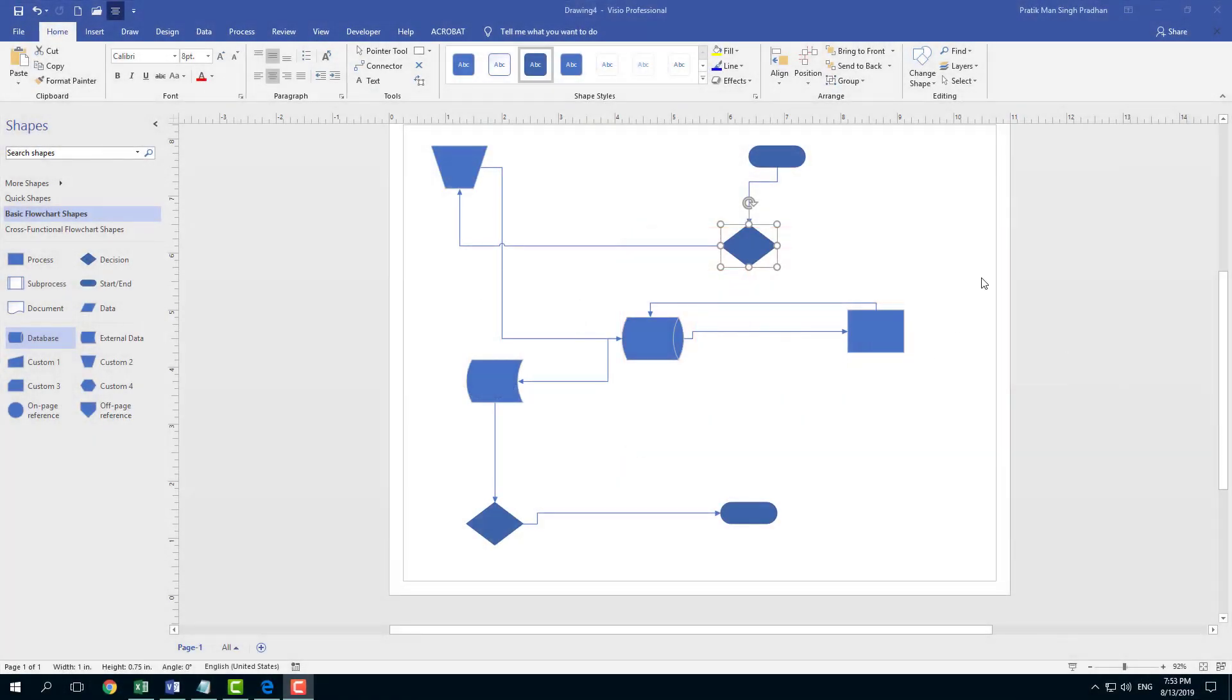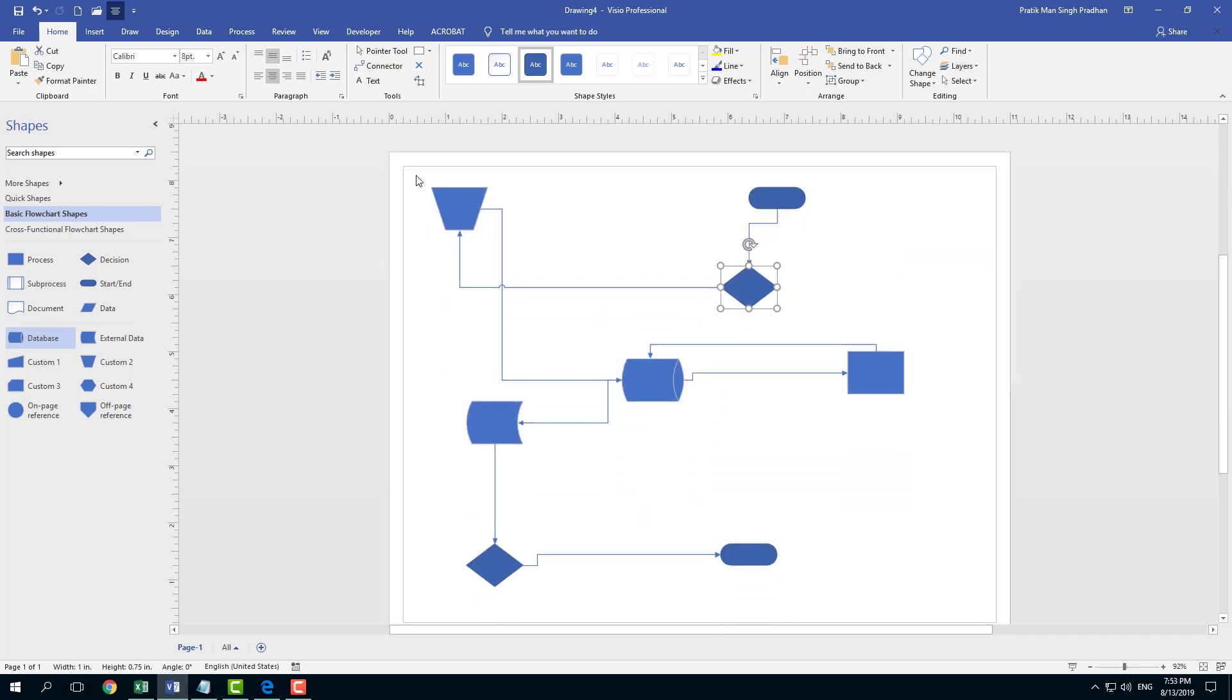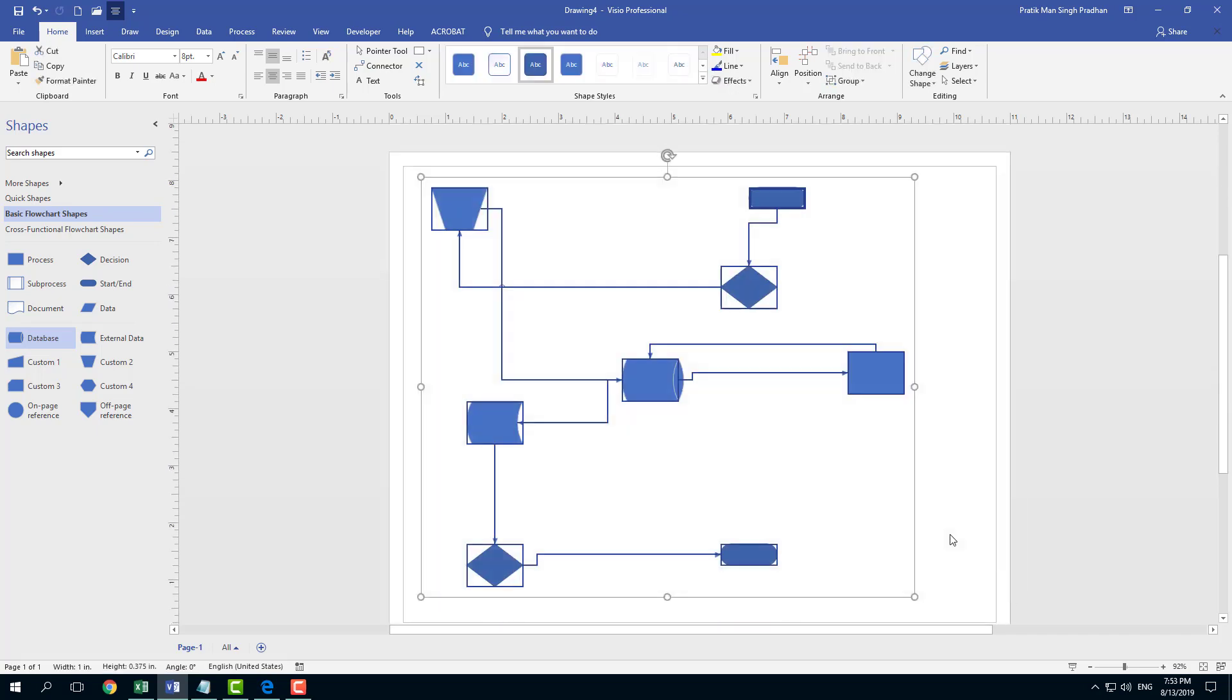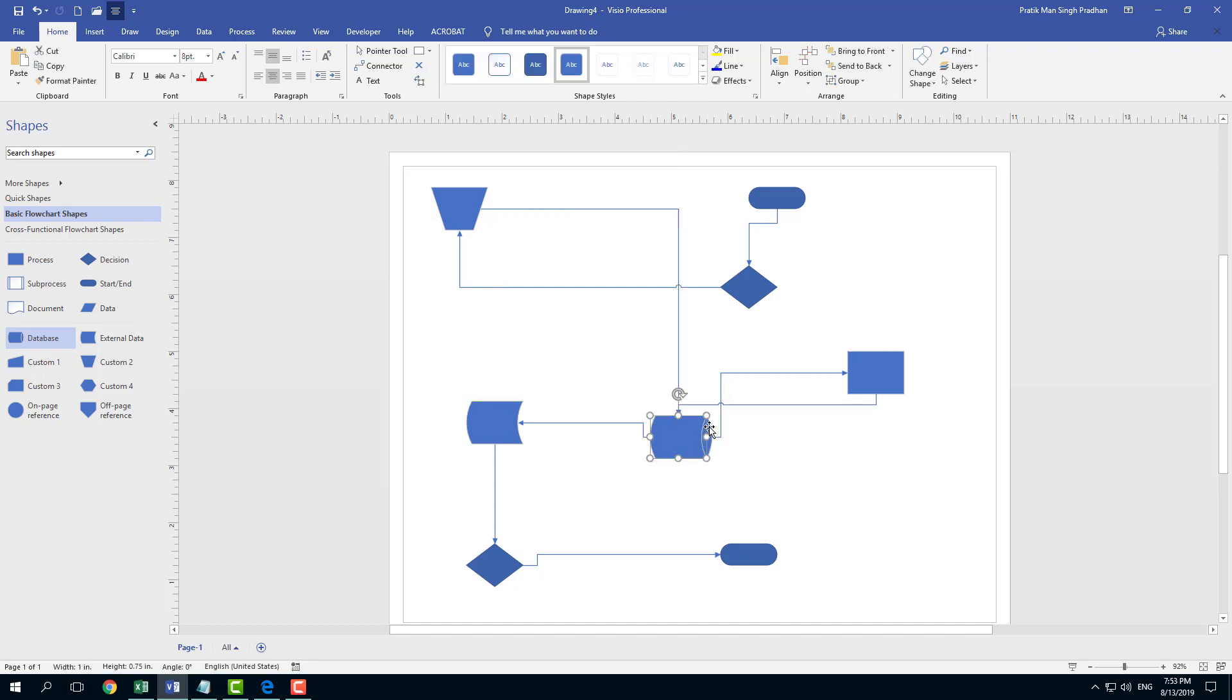Now let's talk about auto-aligning our shapes. Here you can see we have a set of objects that are quite messed up. I can manually arrange them, but that is time-consuming.